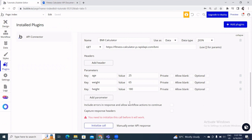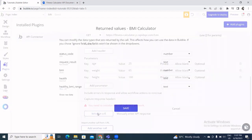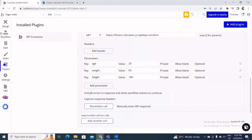A very important step is to click Initialize Call — unless we do this, the API won't work. It now shows the data fields returned by the API whenever it's called. We can see the response values, then we click Save.